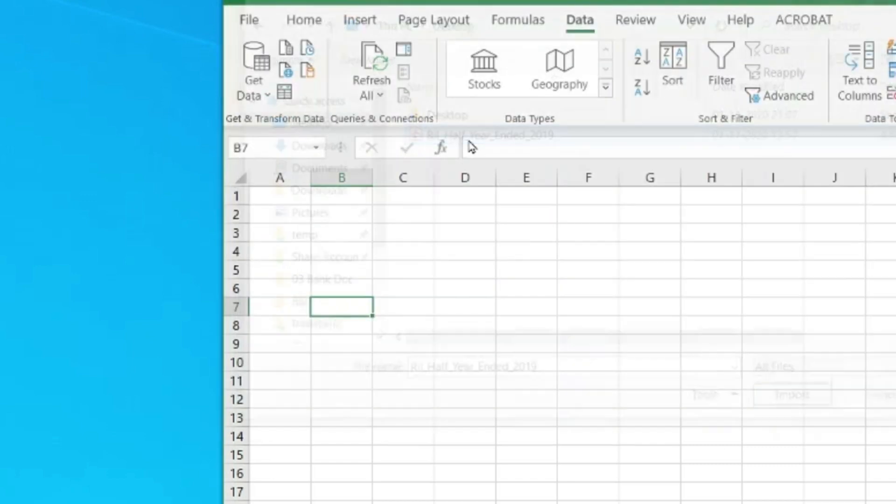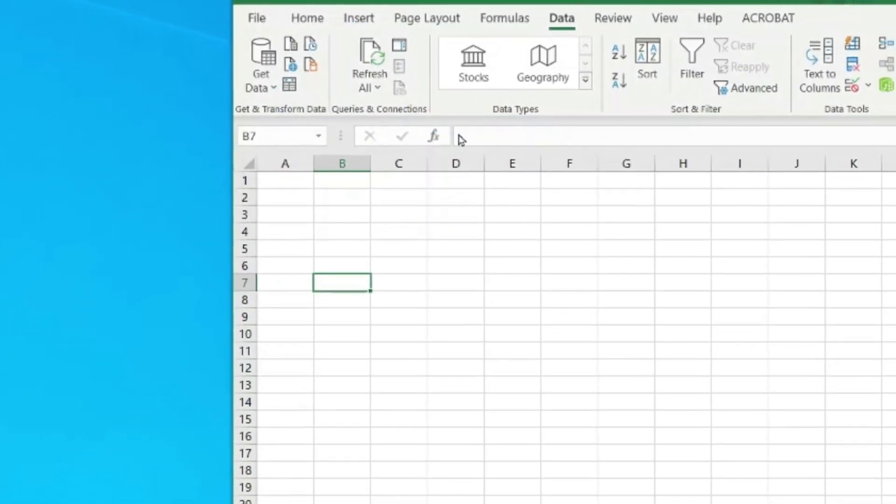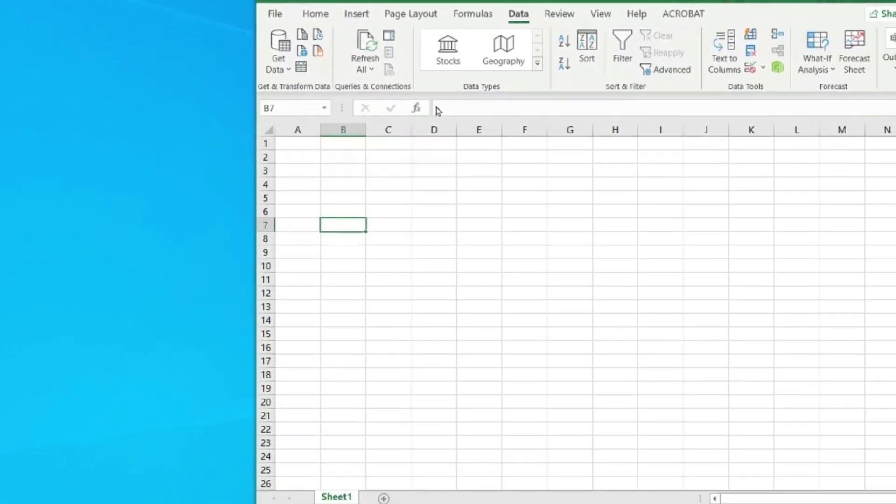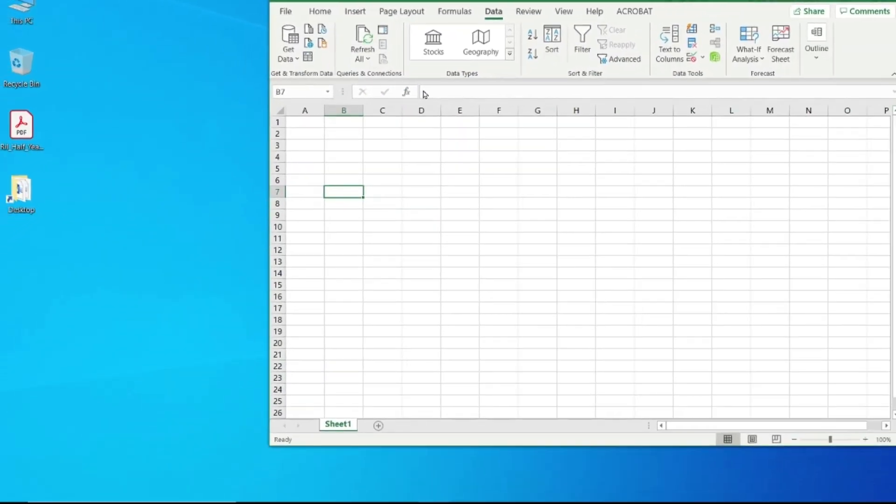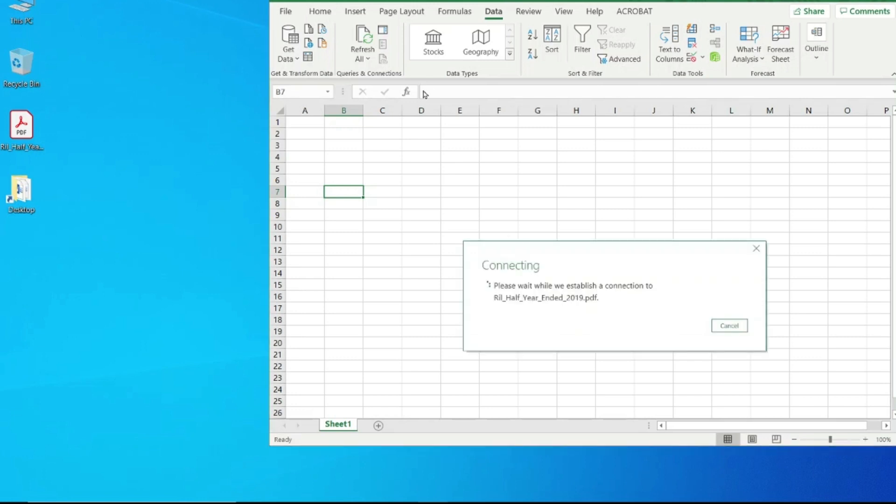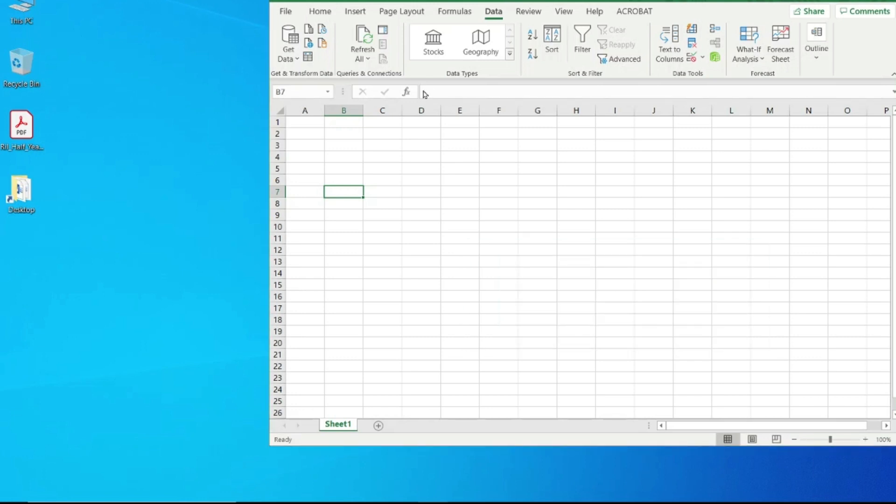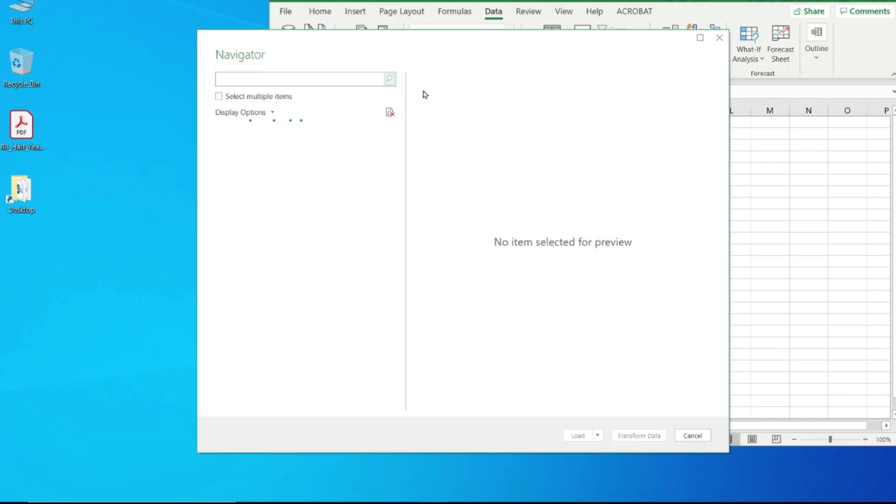This option may not be available in earlier versions. You go and select the PDF where you want to import the data from. Once you click on it, depending on how big the PDF is, it may take some time. It will show you that it's connecting to the particular database and then it will open the Navigator for you.